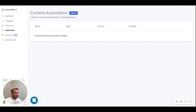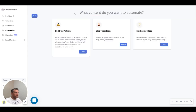To get started, head over to the automation page — which is this page over here — and click the Create button. Here you have the option to create full blog articles, blog topic ideas, or marketing ideas. For this demo we're going to create a full blog article.